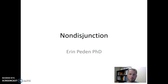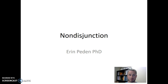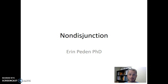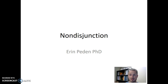Hi there! In this video I wanted to talk about one of the errors that can arise during the process of meiosis. The main problem that can occur during meiosis that results in abnormalities that we observe from time to time is called non-disjunction.